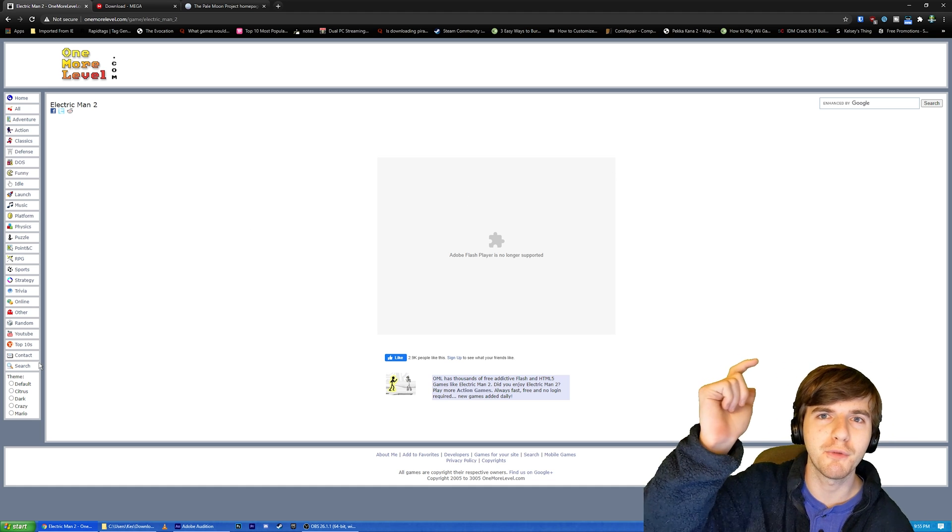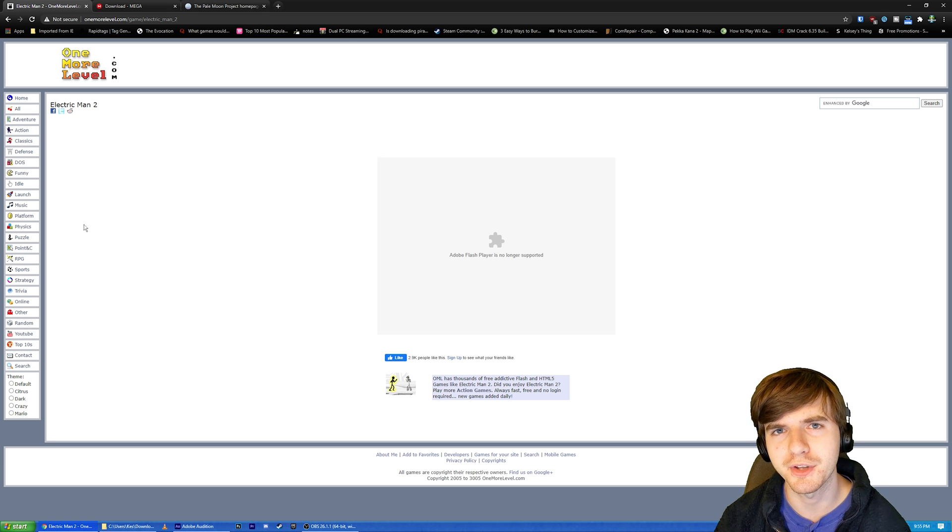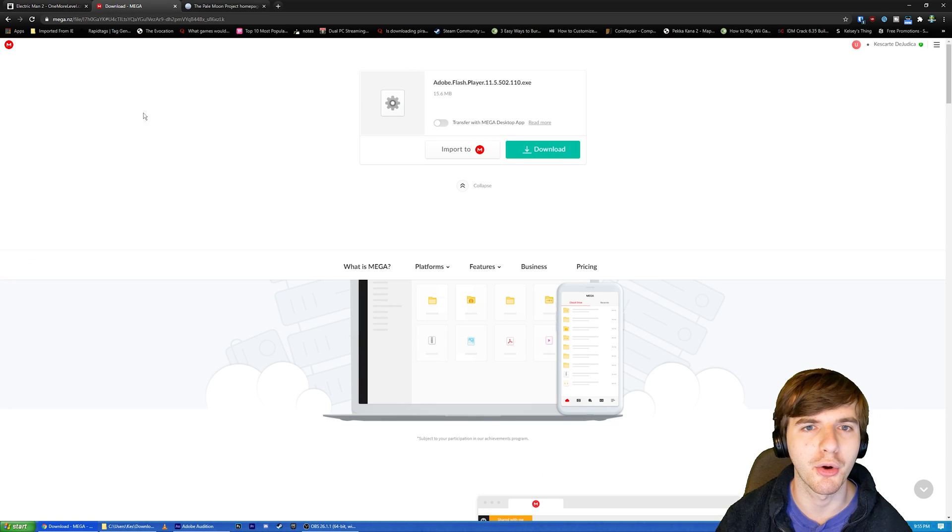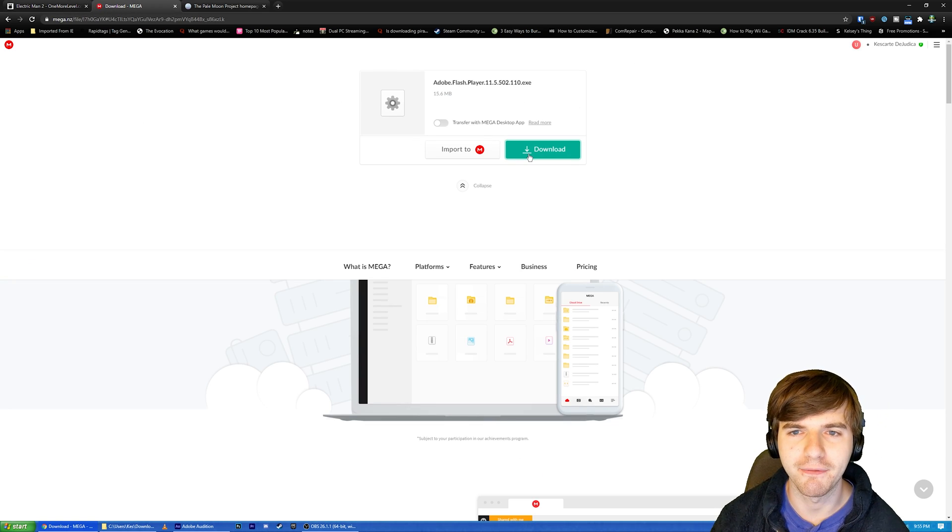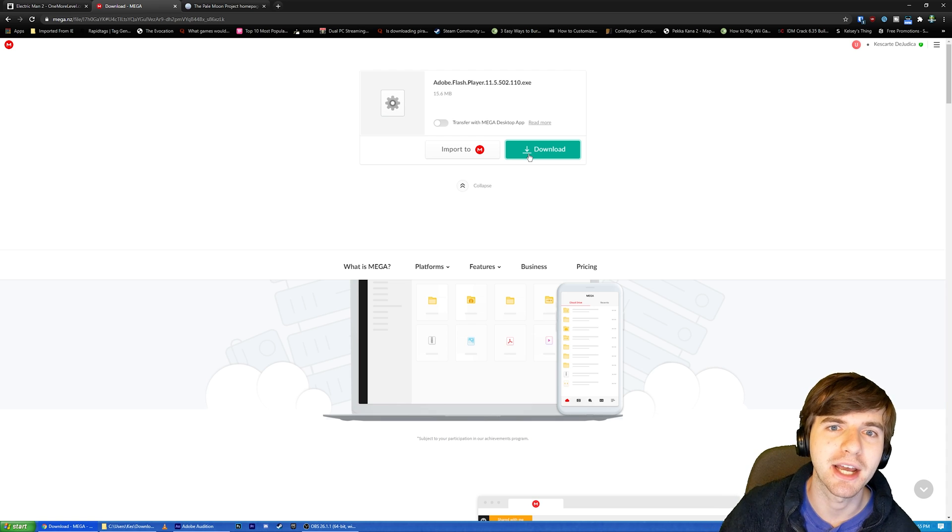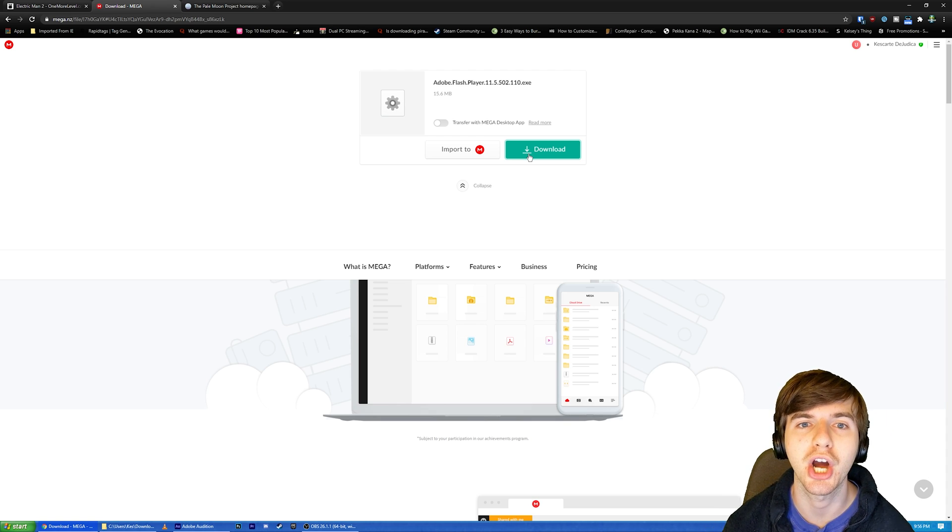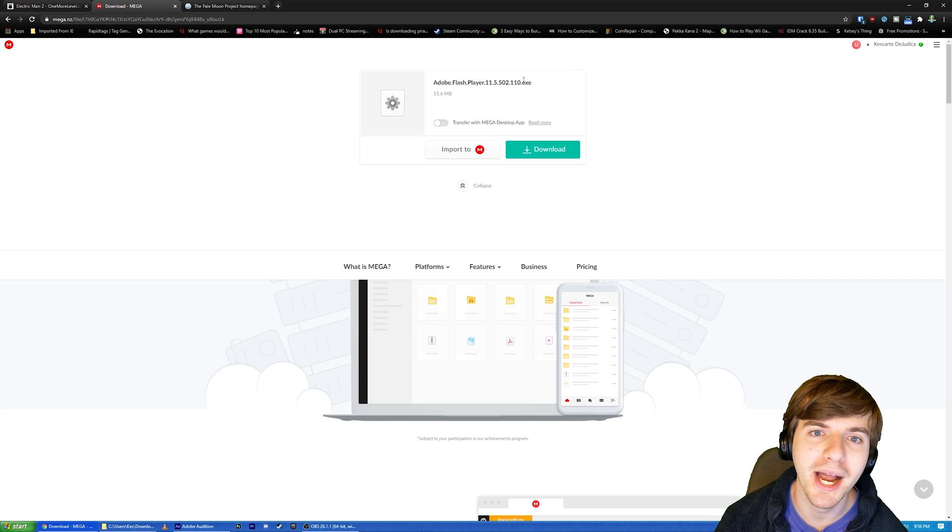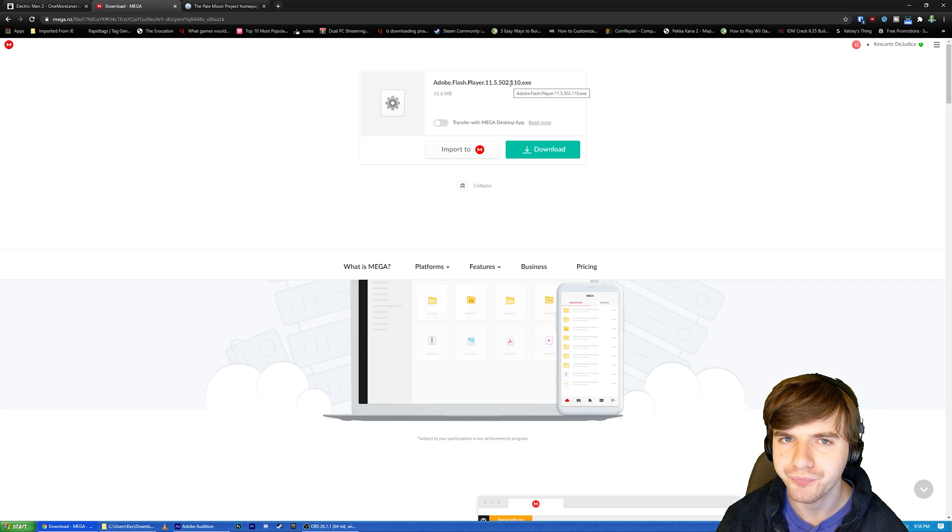First order of business. You will find two links down below in the description. The first link is going to go to this Mega Drive folder. This is my Mega Drive folder, and I've uploaded a copy of Adobe Flash Player Installer. Now, you might notice that this is an older version. This is 11.5 point whatever, right?